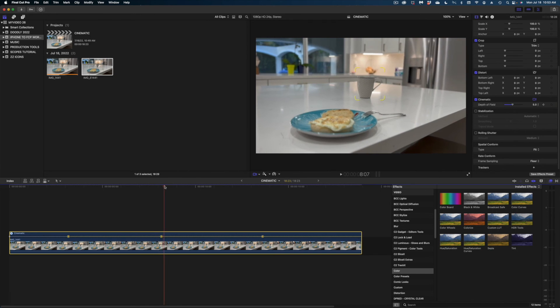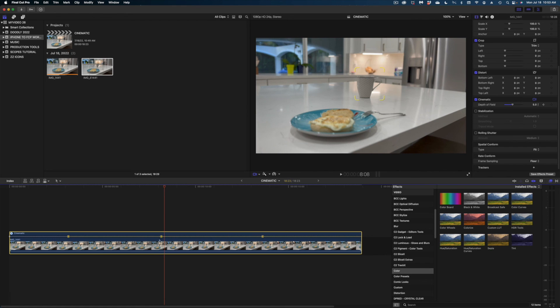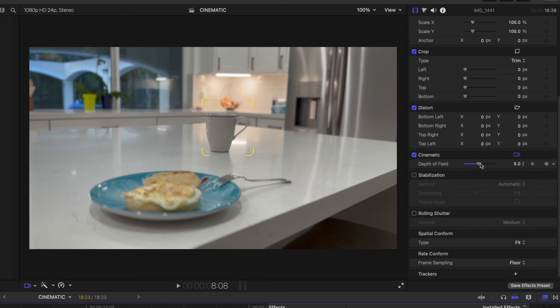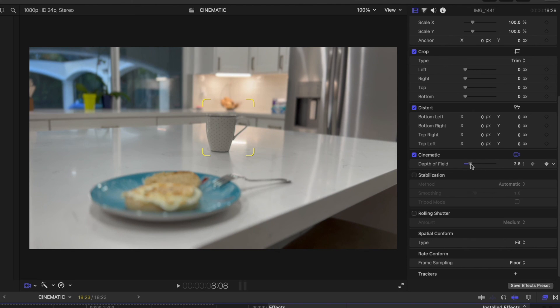And then I'm going to bring my playhead a little bit further past this focal point marker. I'm going to slide down my depth of field slider to create a new keyframe. Let's bring it down to 2.8.